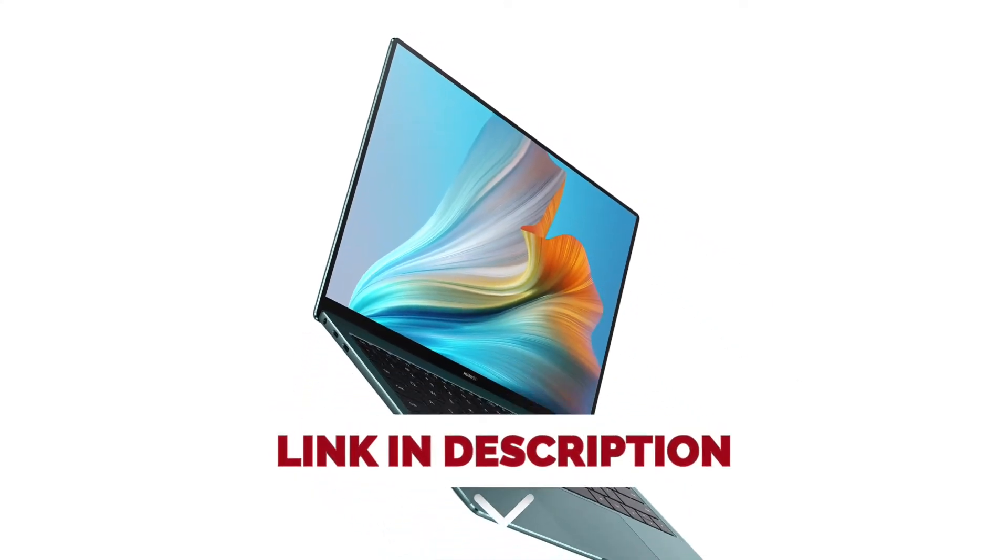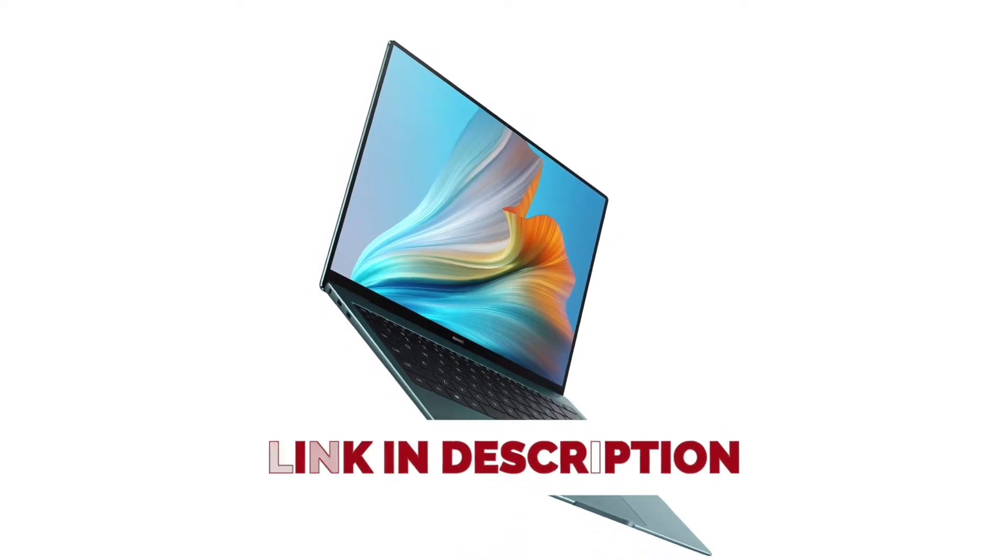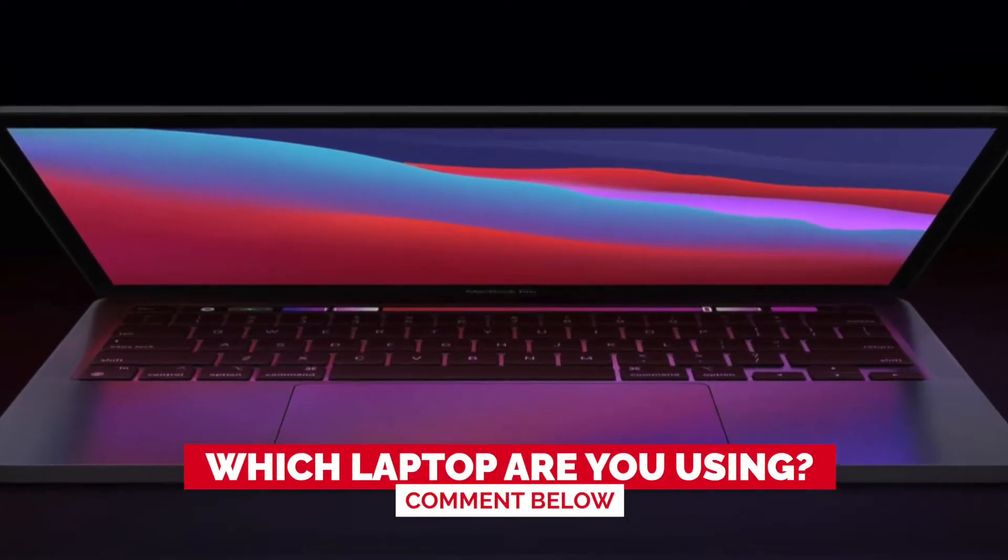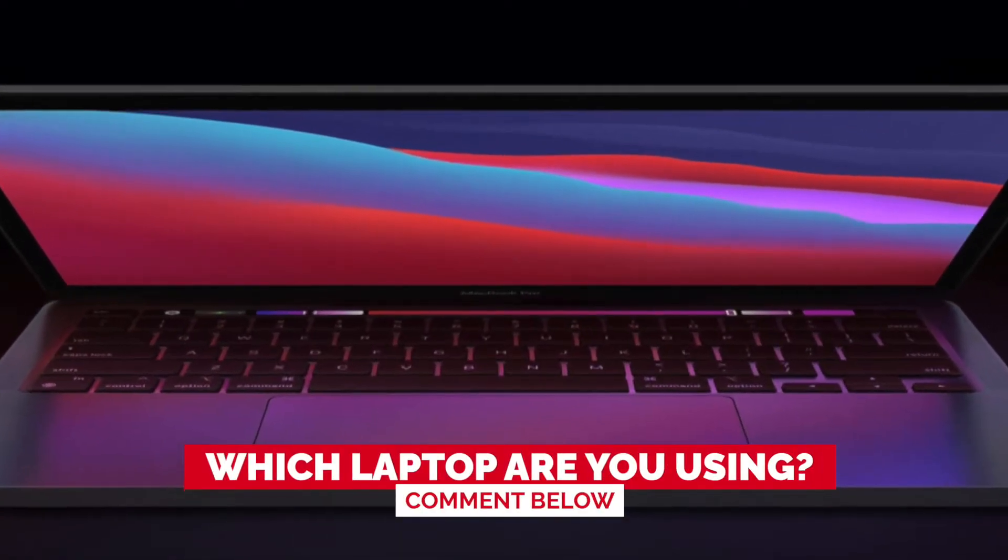Before we start, I have a question for you guys. Which laptop are you using right now, and how do you like it? Let me know in the comments!